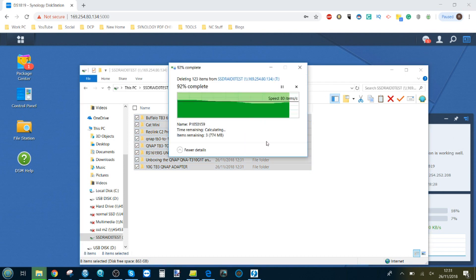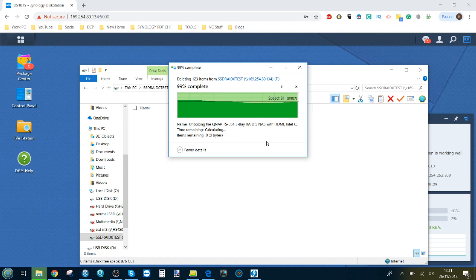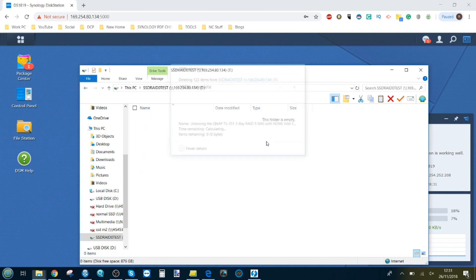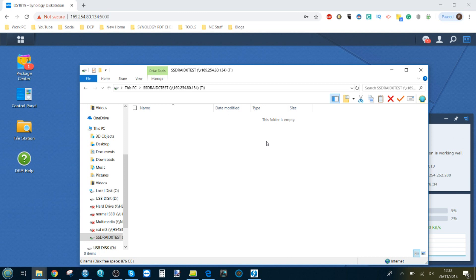Now I'll be running the same tests on a QNAP NAS shortly, the TS453BE. Let's see what the speeds we're going to be getting from that. That uses a slightly more efficient and modern J3455.